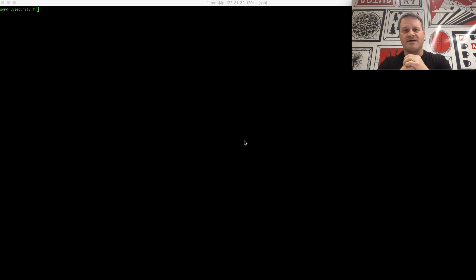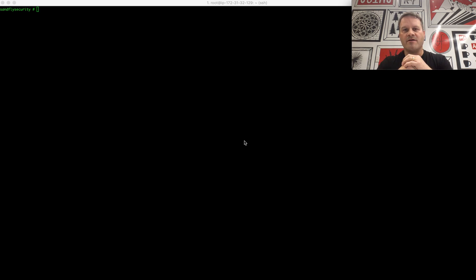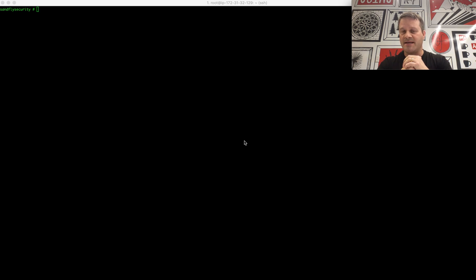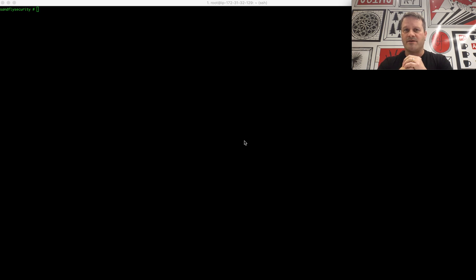Hi, I'm Craig Rowland from SantaFly Security. Today we're going to be going over some basic command line forensics in the PROC file system under Linux. We're going to be hunting for a suspicious binary that we caught running on the system. I'm going to show you how to do some of that now.